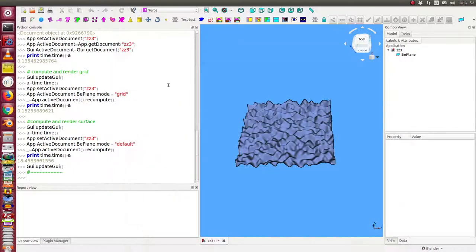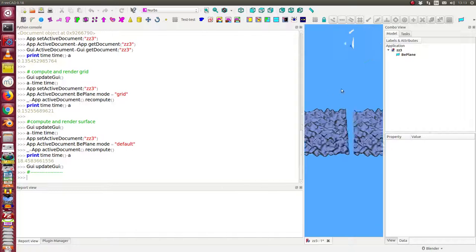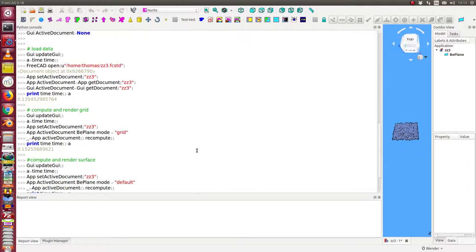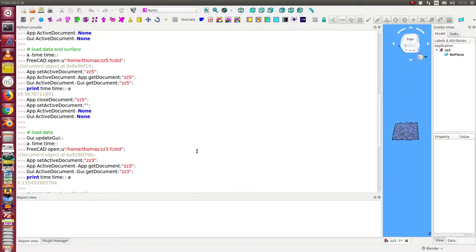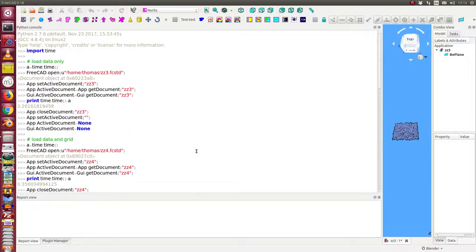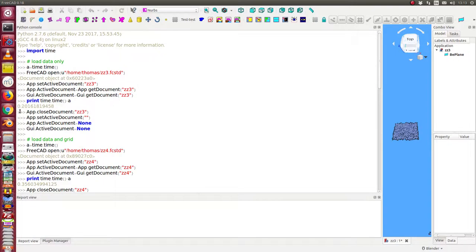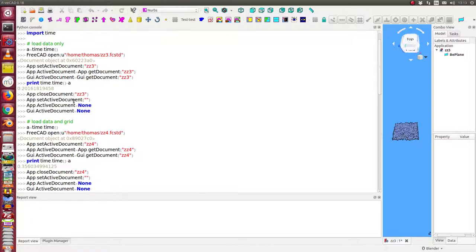And now let's look at the times. And let's start here.